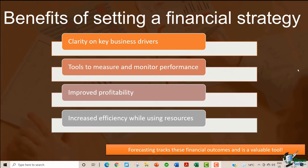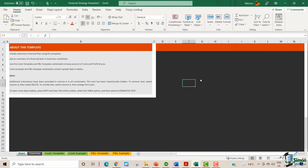This template will be provided with the course resources. You can create a business financial plan using this template. You can use the cost template and the P&L template worksheets to keep account of costs and profit and loss. There are also a couple of example tabs that contain sample data. These examples will help you understand how exactly to use this template.